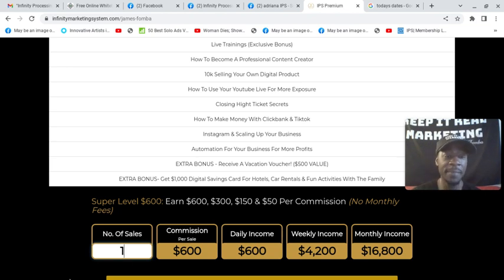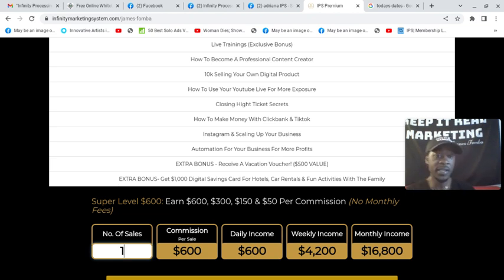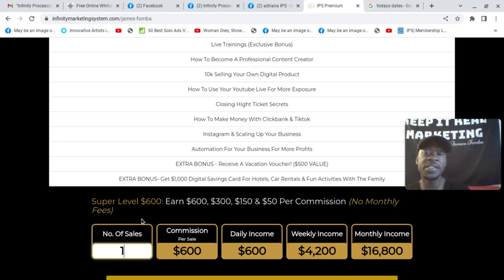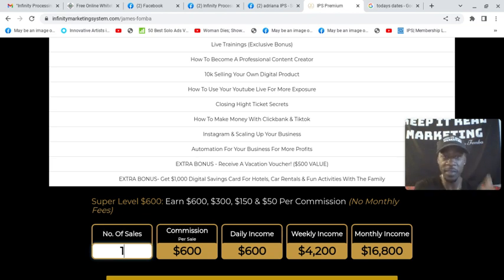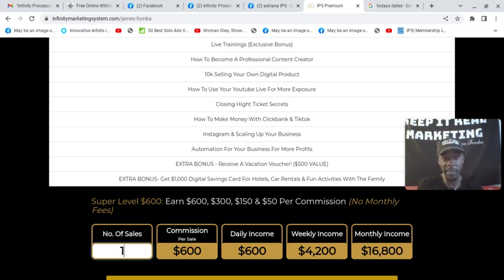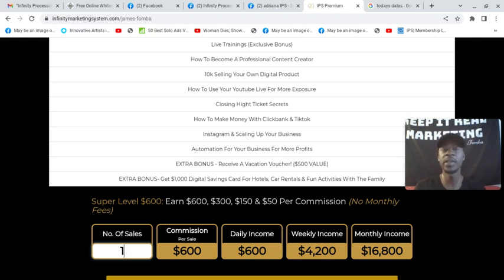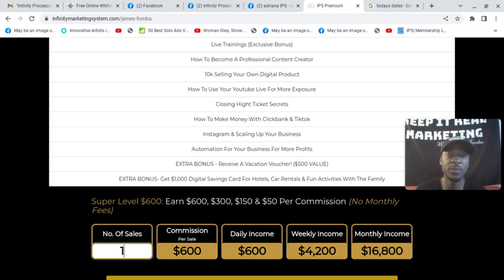That means that someone like him, he could take an offer like this where you can earn $600 commissions and just focus on the super affiliate package. Do email marketing and just from one product package, turn it into a seven figure income.